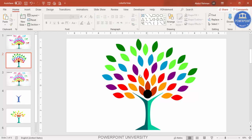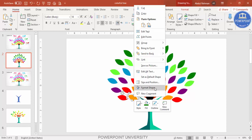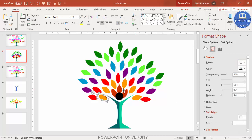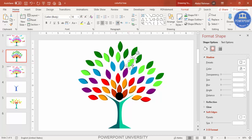With the tree design finished, it's time to add effects. To add a shadow, right-click a leaf, go to Format Shape, then Shadow, and select the Inner Bottom Right preset. Press F4 to repeat this shadow effect on each remaining leaf. You can also select all leaves at once and apply the shadow effect in one step, which is faster.